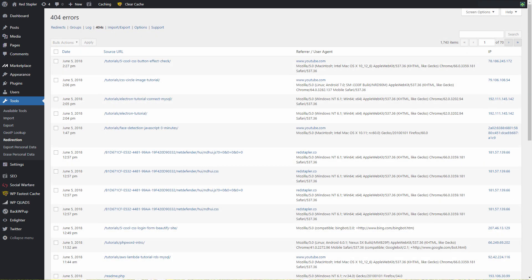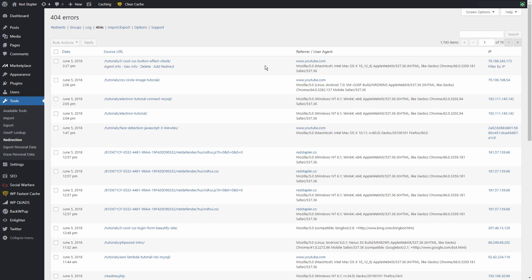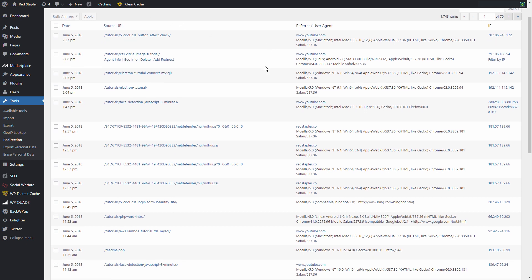This plugin also keeps track of all 404 errors on your site, so you can regularly check out any potential broken links and fix it.